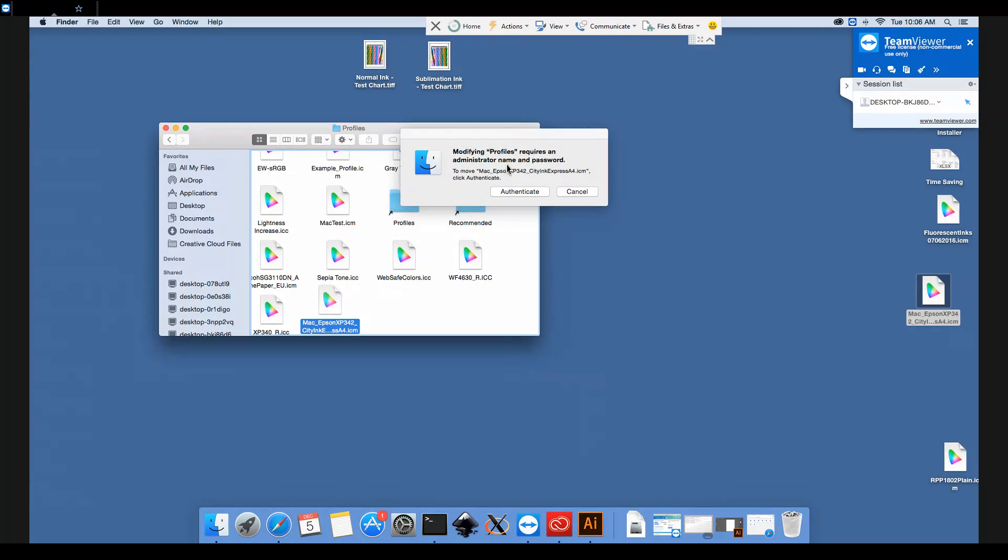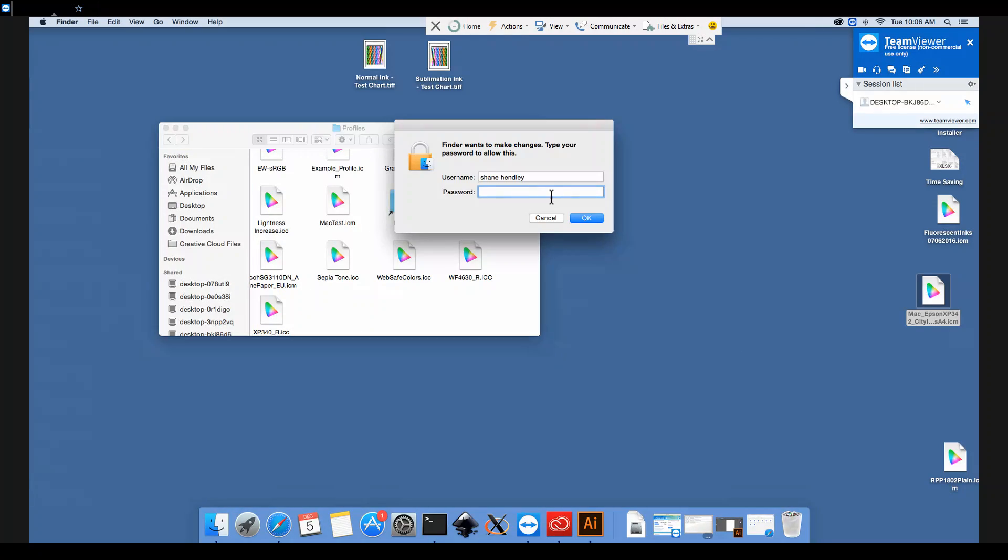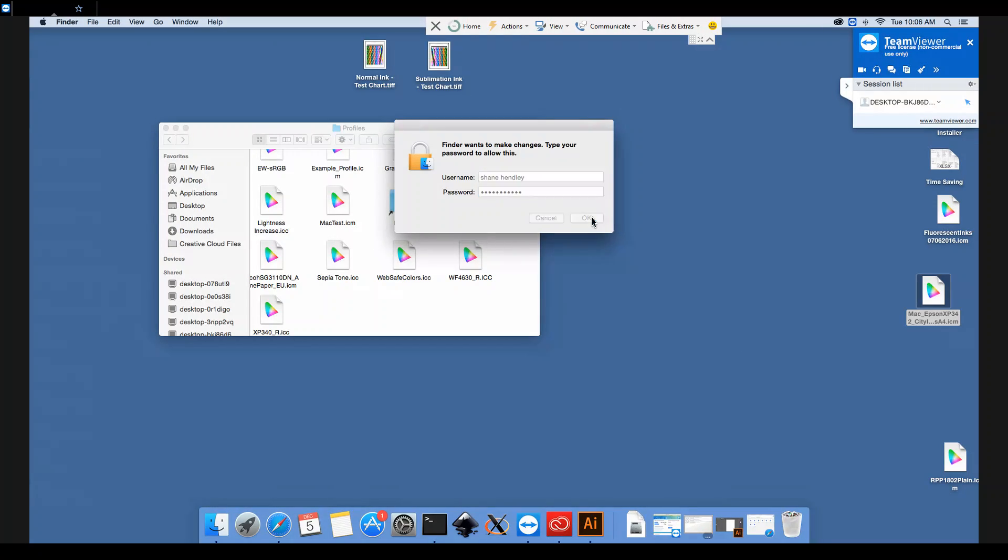You may see a warning come up saying that it needs your password. So we shall type in the password here and click OK. And now the profile is in there ready for use.